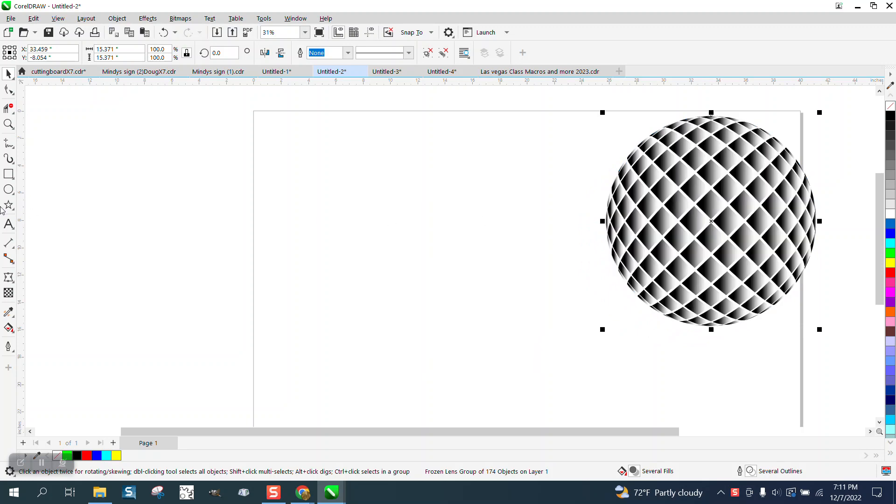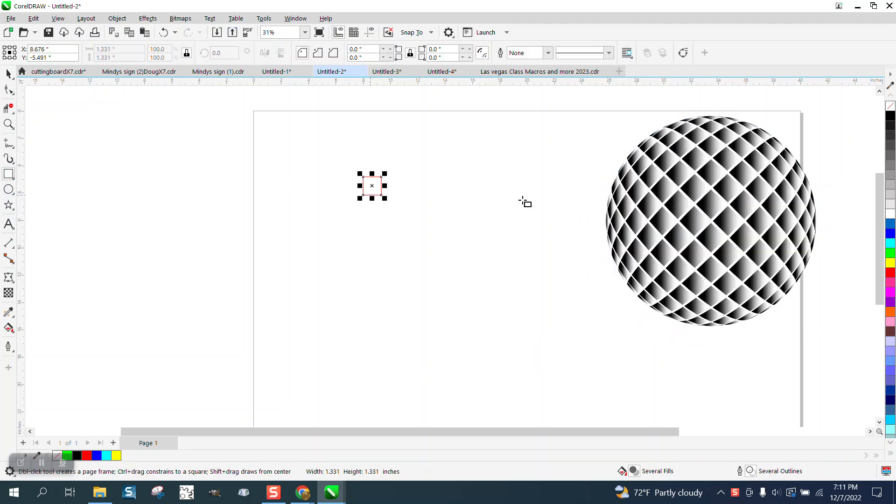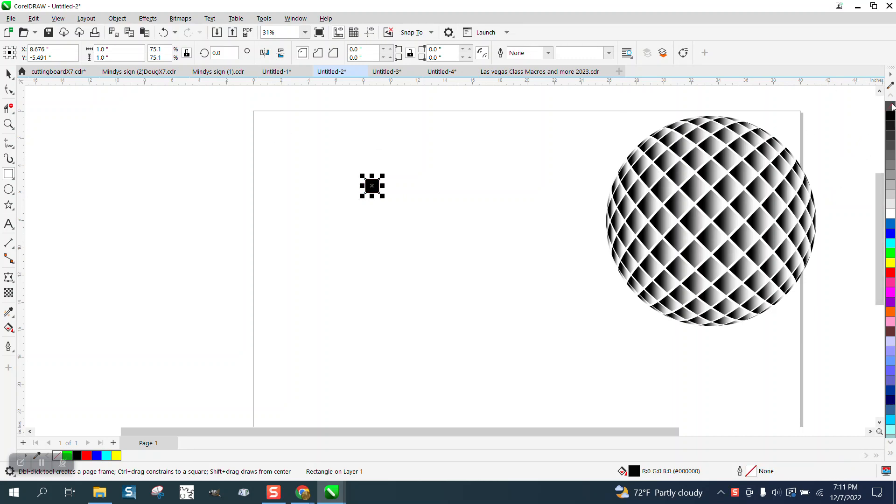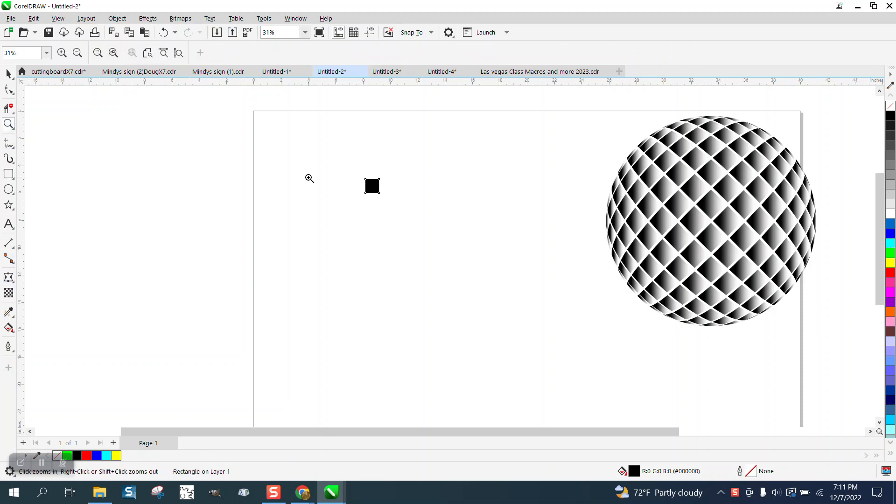We're going to start off by drawing a rectangle and I'm going to turn it later, but I want this thing to be like one inch. I'm going to fill it in with black. I'm going to get rid of the outline, so I'm going to left click over here.